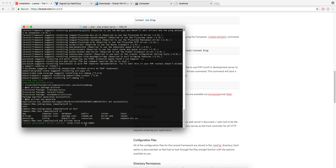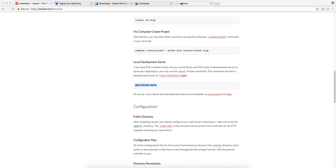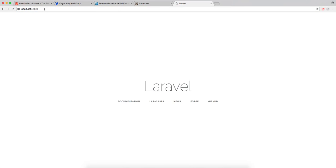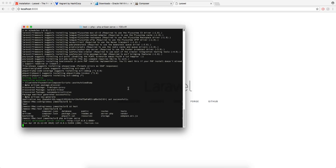So that'll run just on localhost. So if you go to localhost colon 8000 you'll get that straight away but a better way of doing it is running it on the homestead box which I'll show you how to do now.